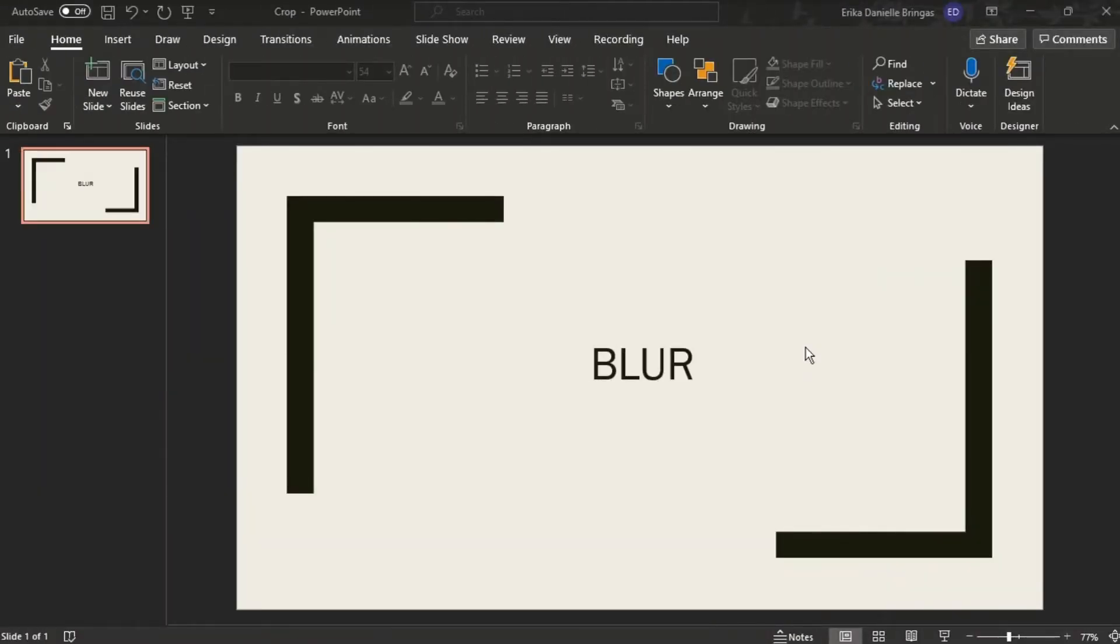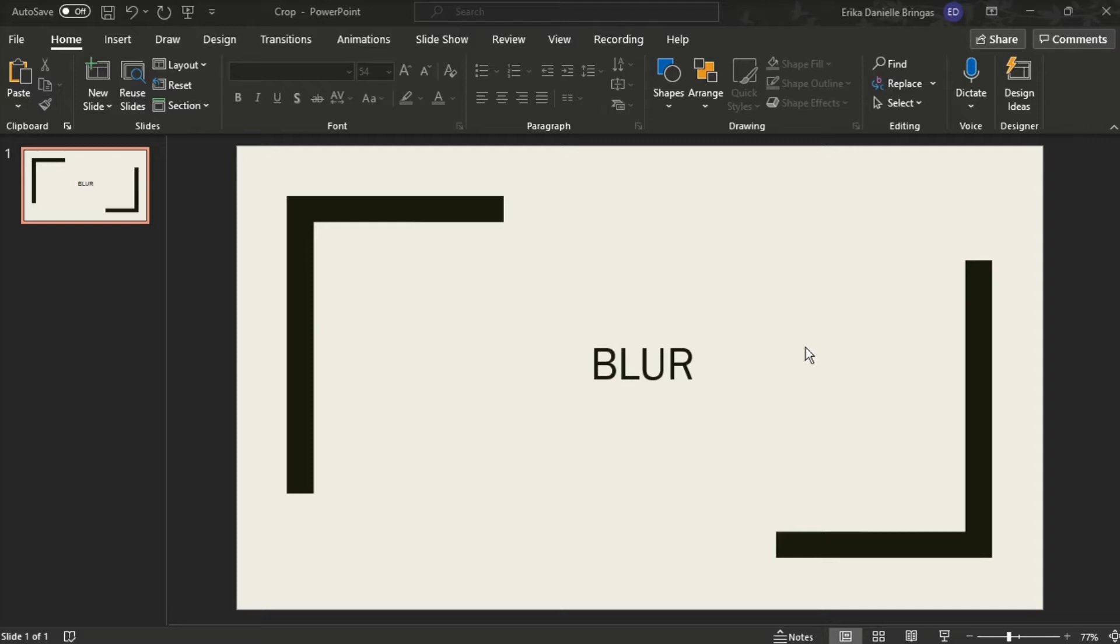Blur is an artistic effect that you can apply to a picture in PowerPoint. However, artistic effects cannot be applied to text boxes or text placeholders. But here's a guide on how you can still blur text in PowerPoint. To get started,